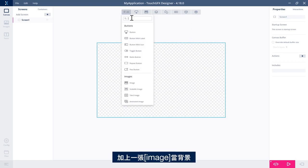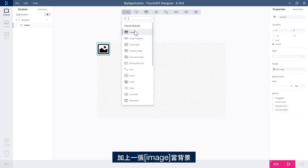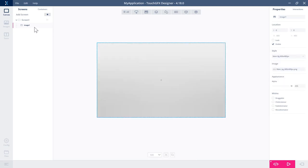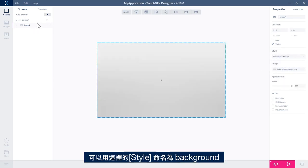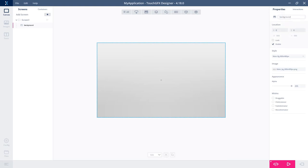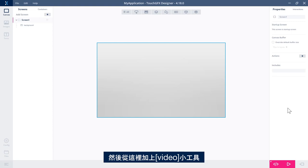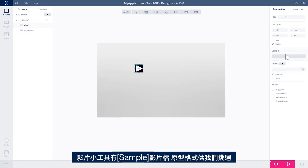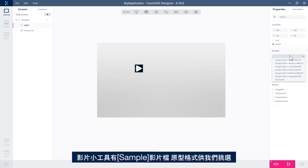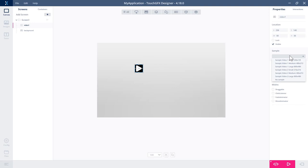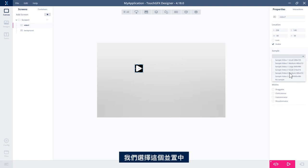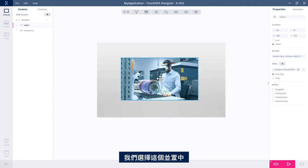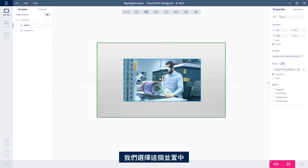For that, I'll add an image as a background. Let's see, there's a style here we can use. Let's call it background. Then let's add the video widget itself. So a video widget has a sample of video files that we can choose from in a prototype phase. So let's select this one and center it.